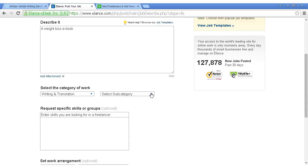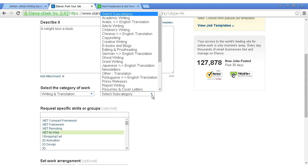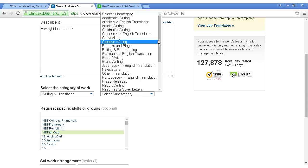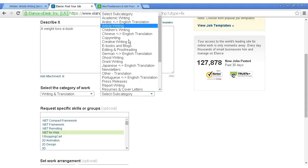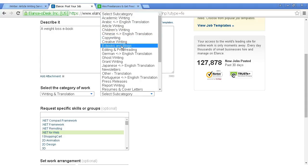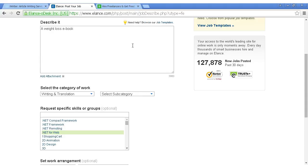And then you can add the subcategory. You can have all the different types of writing here. Academic writing. Let's select e-books and blogs.